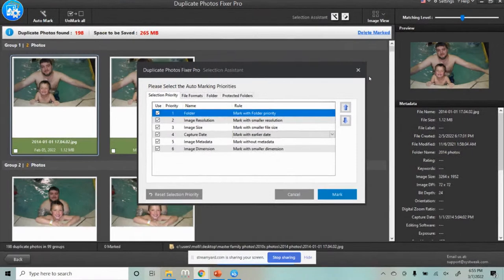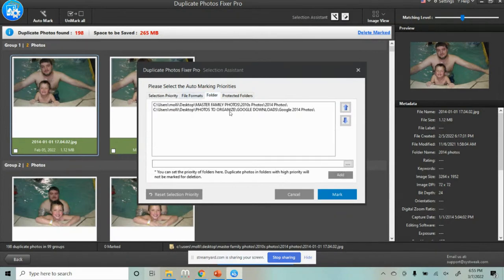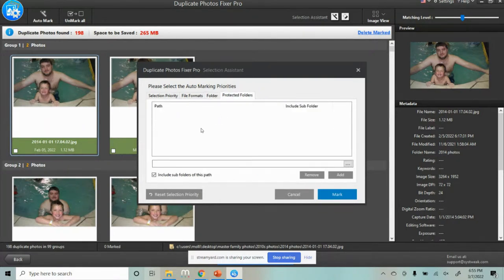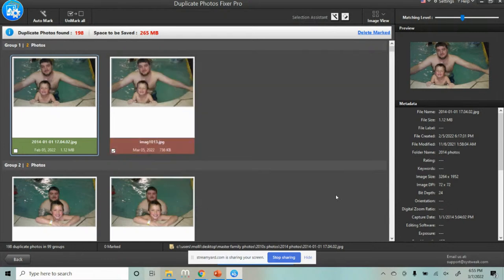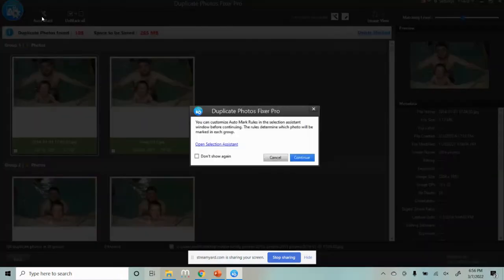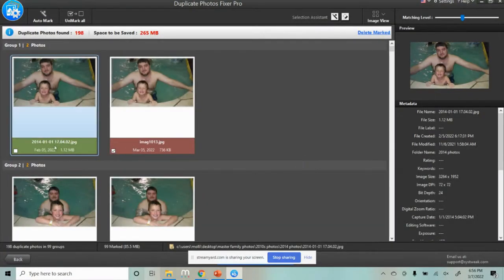Now we're in full screen and you can see the Selection Priority is set to folder, and the Master Family Photos has the priority. I have Protected Folders turned off because it doesn't work as well. I know my Master Family photos will be the ones not marked, so I click Mark. If you change your mind, you can unmark them all at the top and auto-mark again. It prompts you to open the Selection Assistant, and now my pictures are marked.